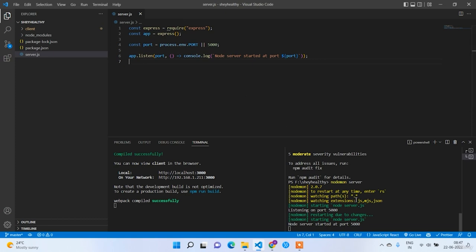Our Node.js and Express.js servers are working fine with nodemon. In the next lecture we are going to work on the MongoDB setup as well as the Node.js and MongoDB connection.